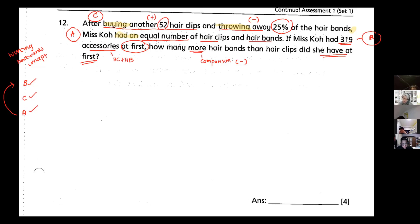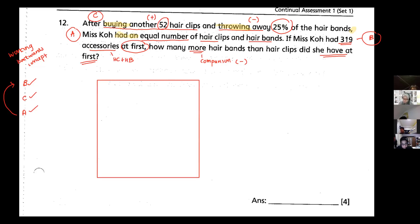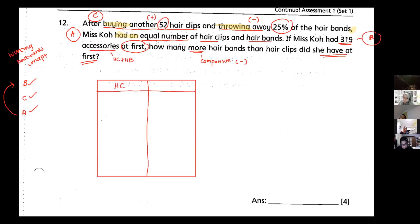Now I'm going to draw out my table. We draw the table and cut it into two columns — one for hair clips and one for hair bands — and then we have rows for before, change, and after.